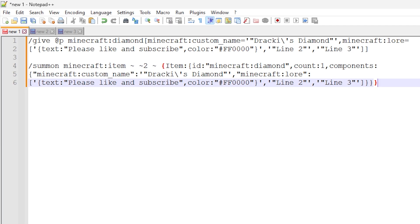That's how you add lore text to your custom items using commands. And hopefully that helps you out in this area.